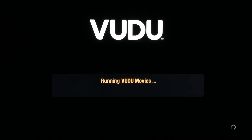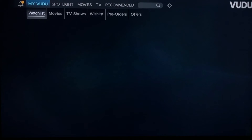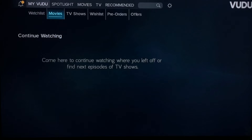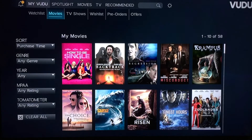To access the library's digital content, arrow left to MyVoodoo, then navigate to Movies. For TV shows, just navigate one more tab over to TV shows.